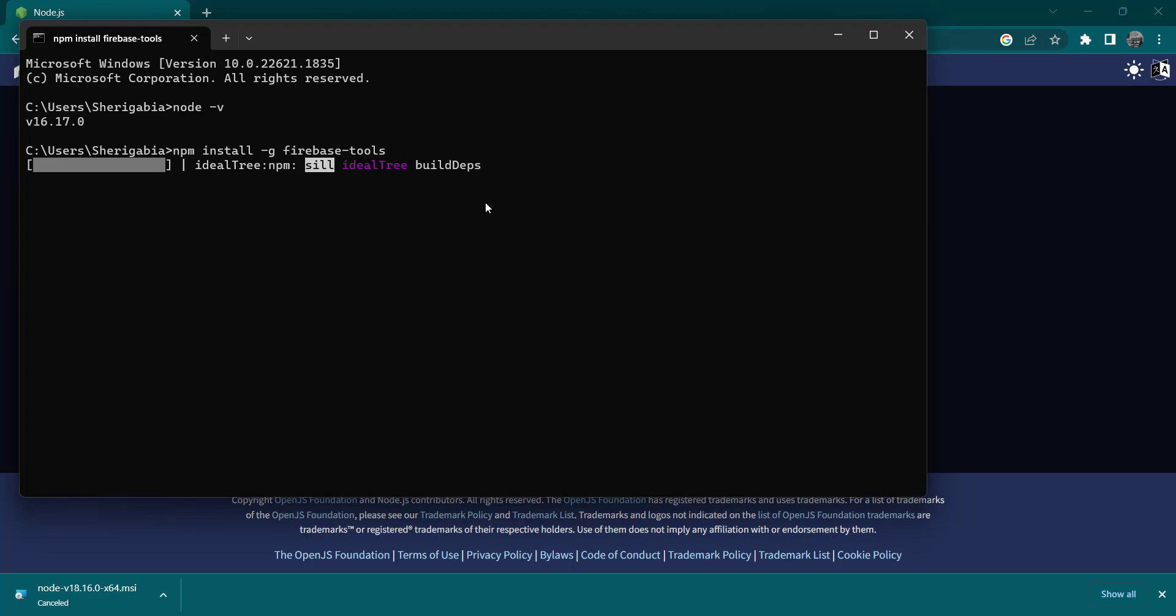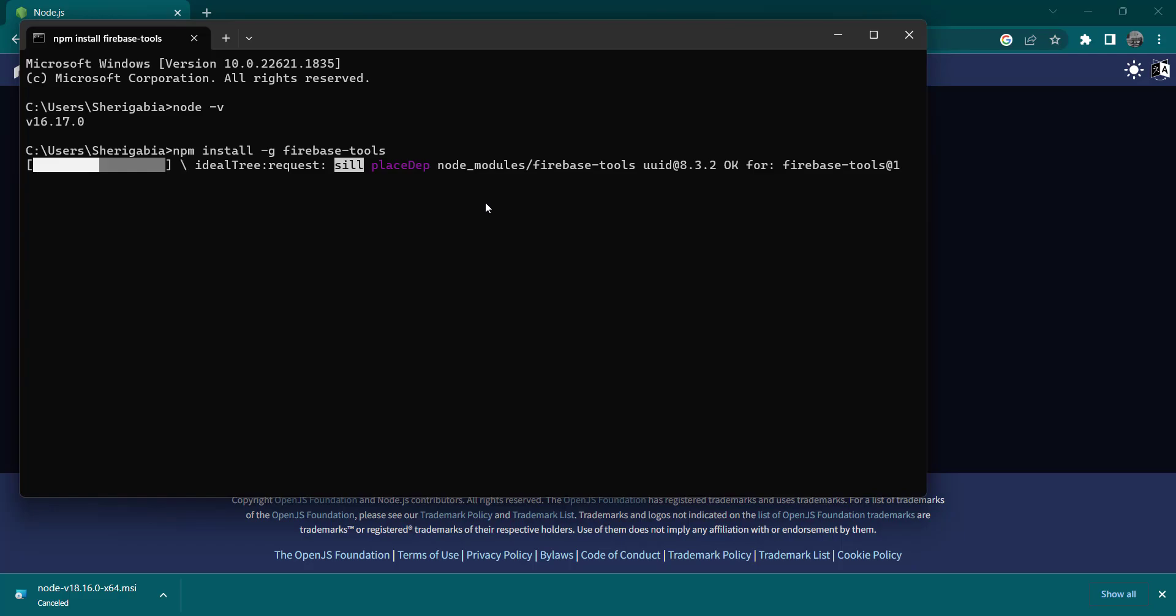Now after this is installed, we can go ahead to log into our Firebase account and then set up the hosting and create the cloud functions and all those other good stuff. This will take a little bit of time, so I don't want to be spending too much time on the installation part. I'm going to fast forward this video and I'll come back when everything is set.